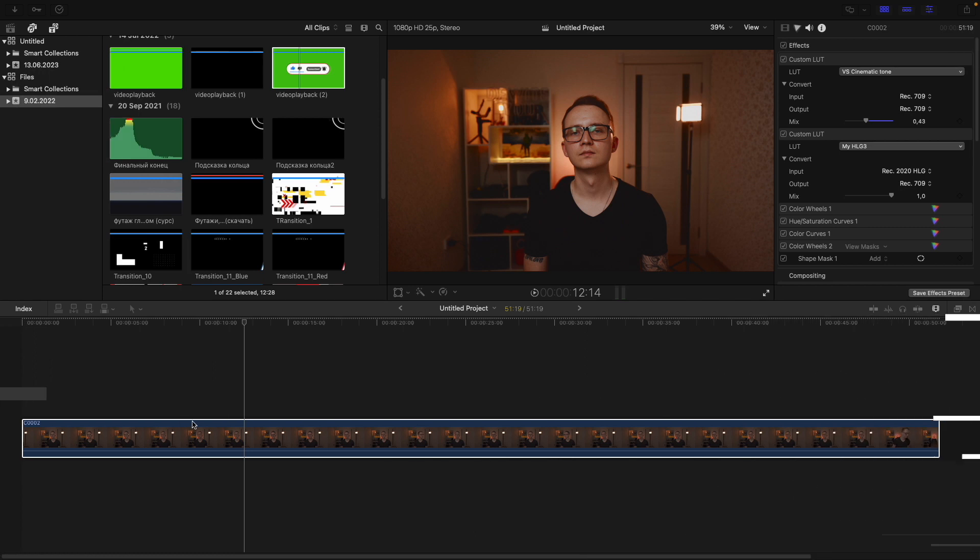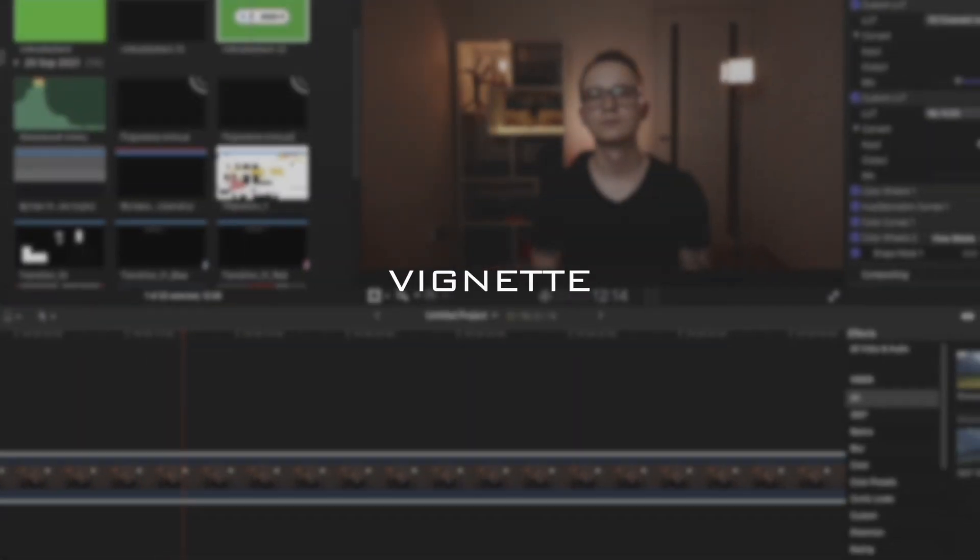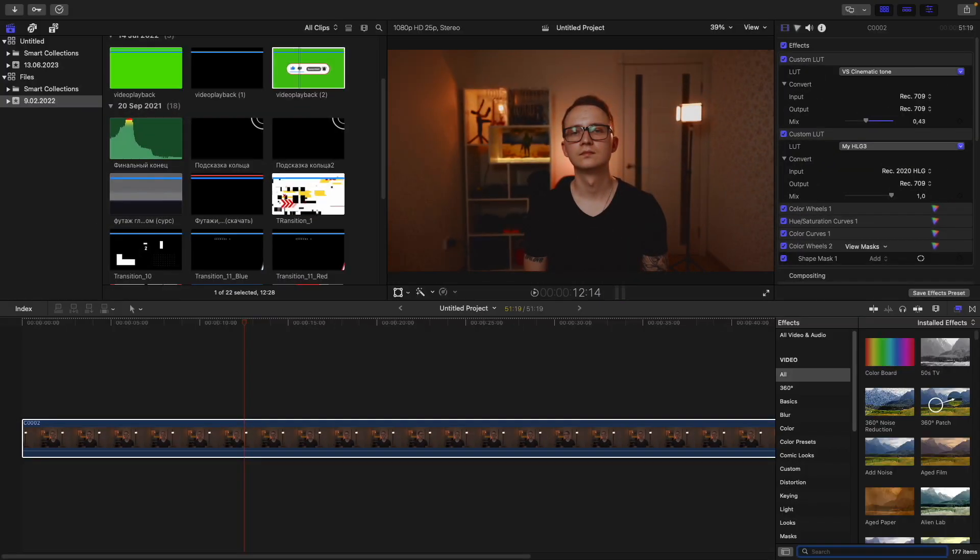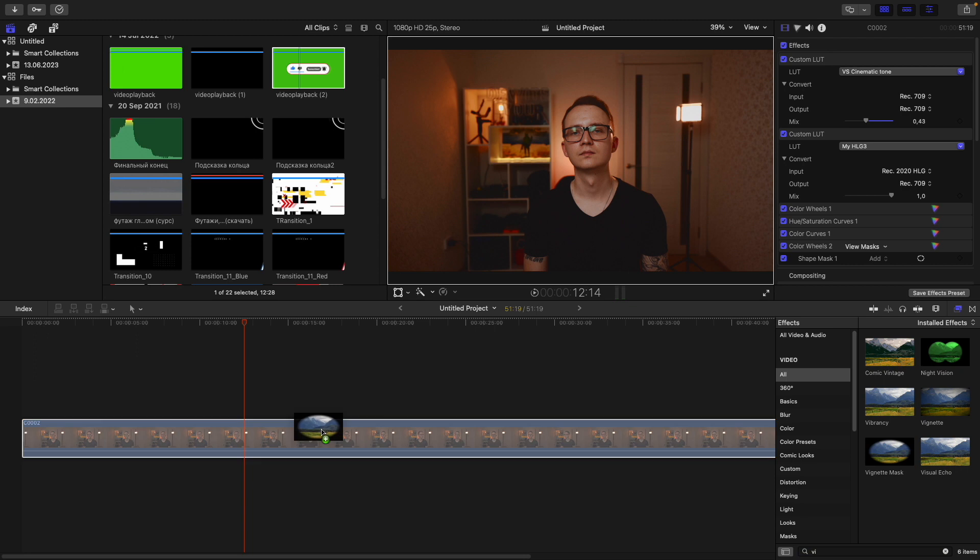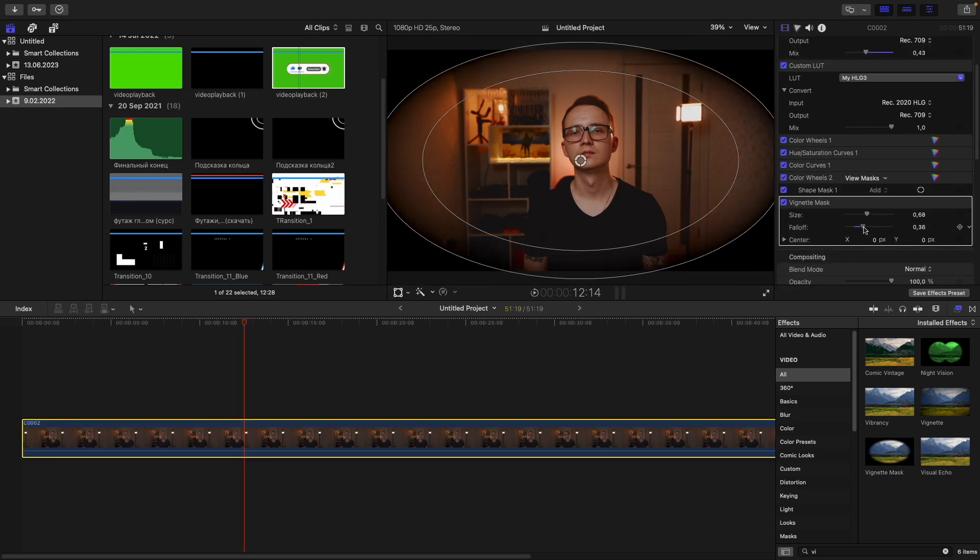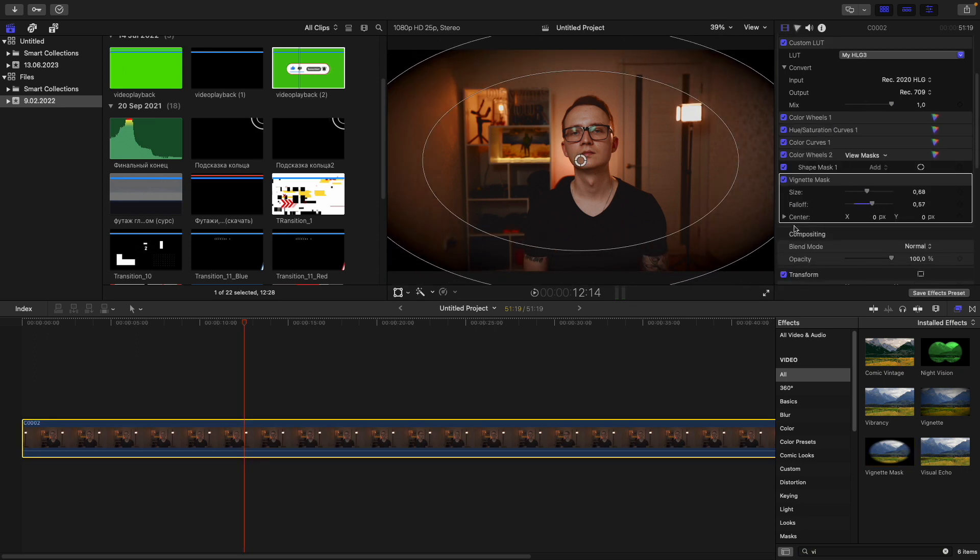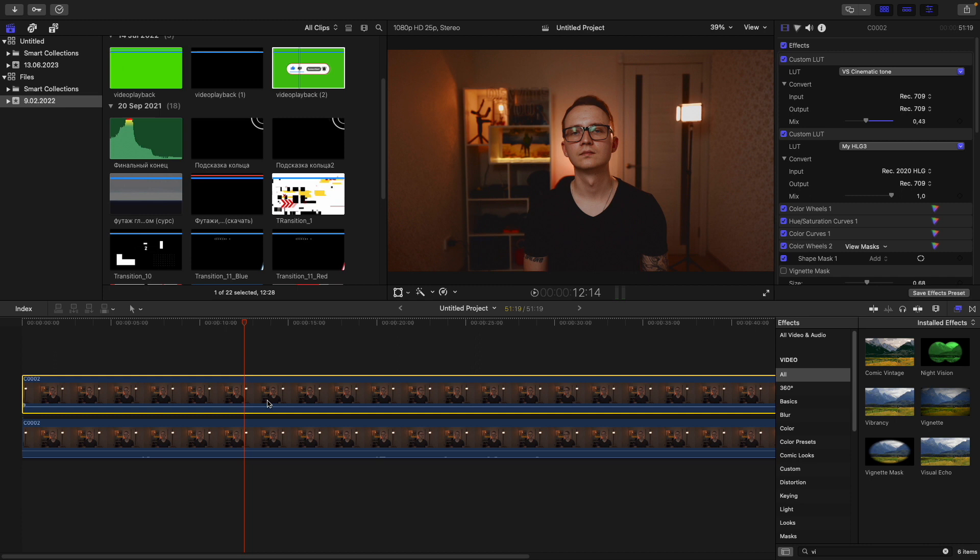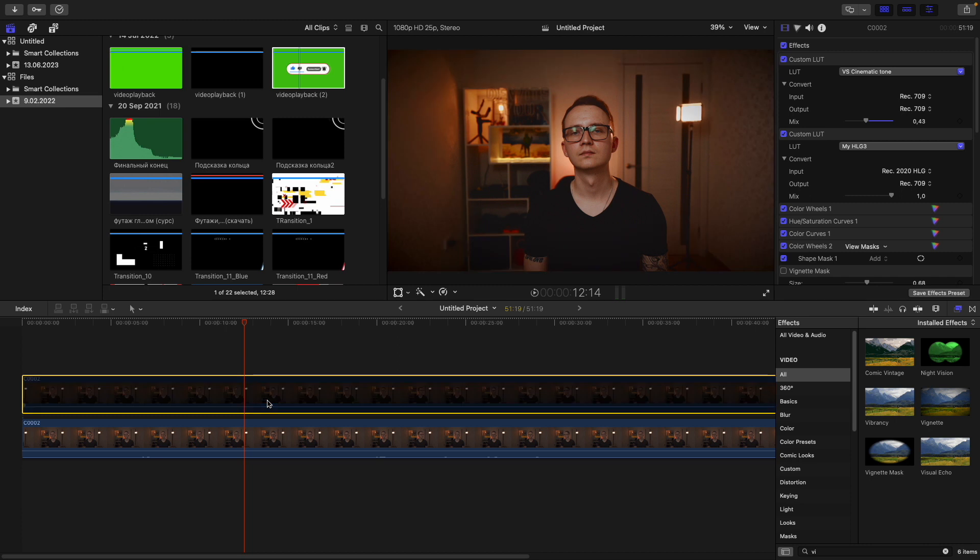Vignette is another cool tool. If you want to make an accent on the main subject in your video, drag it on the clip and customize it according to your preference. And here you are getting this atmospheric look.